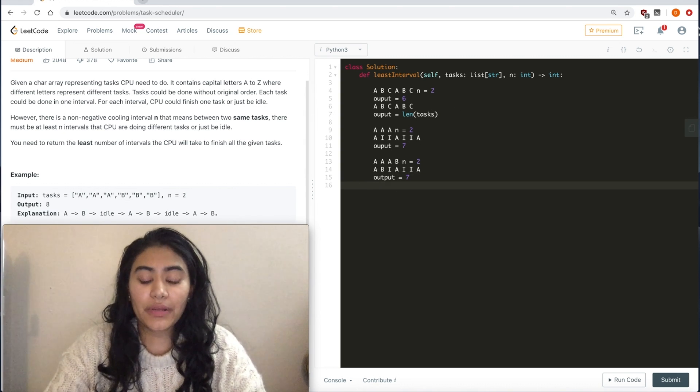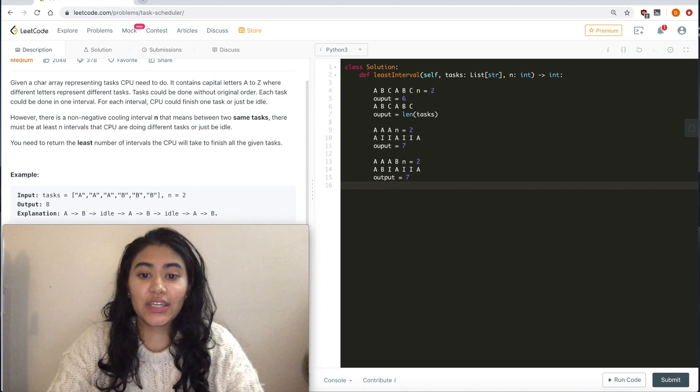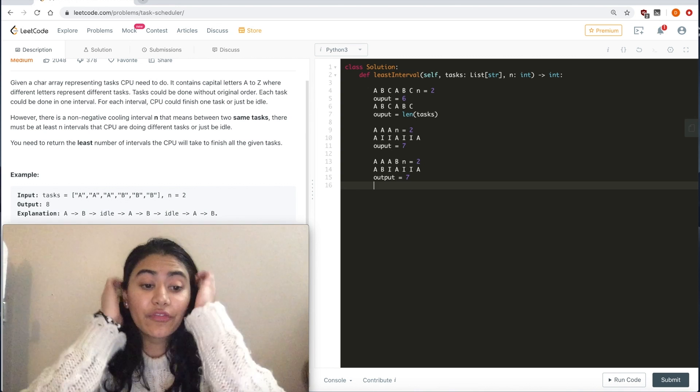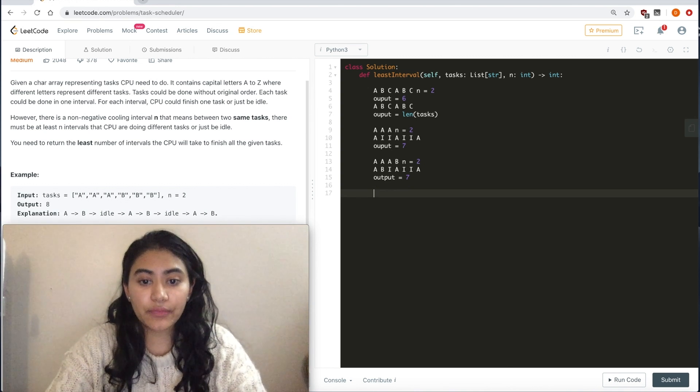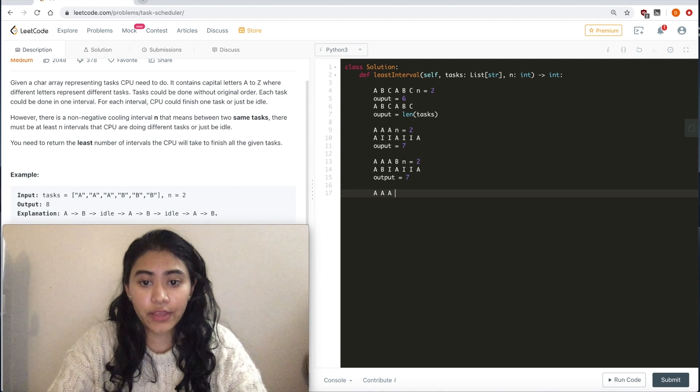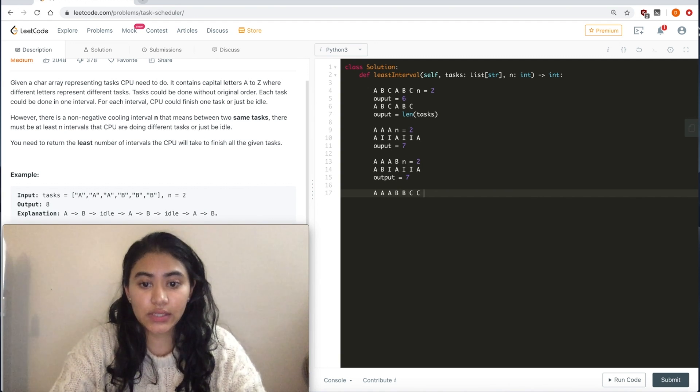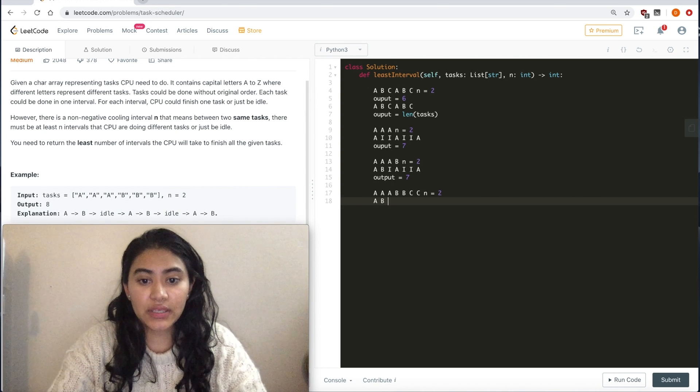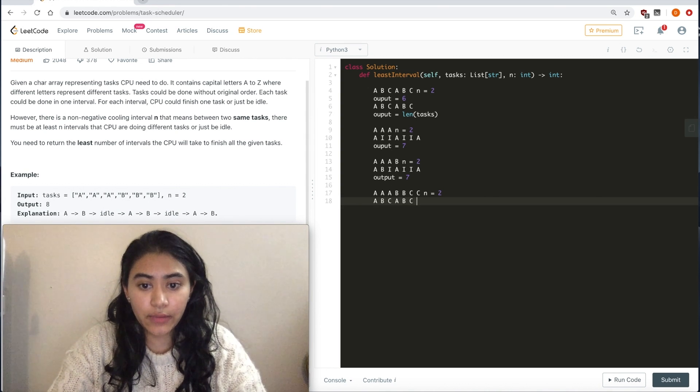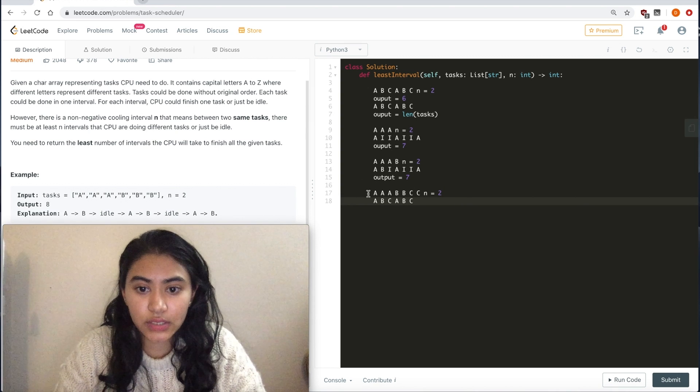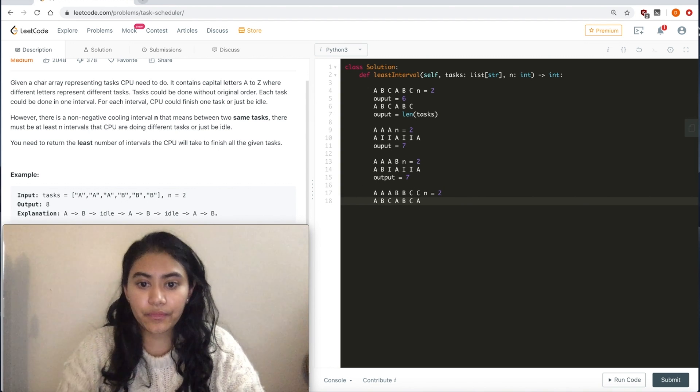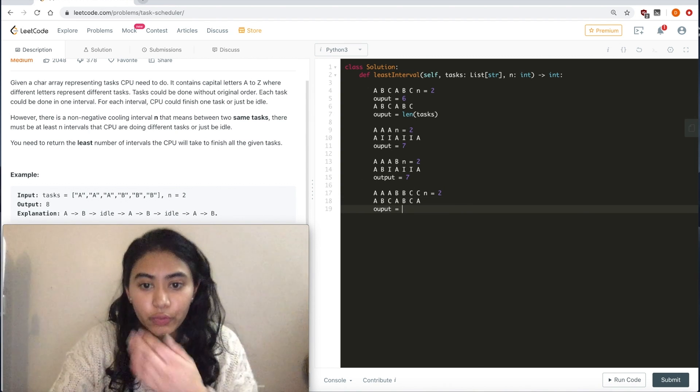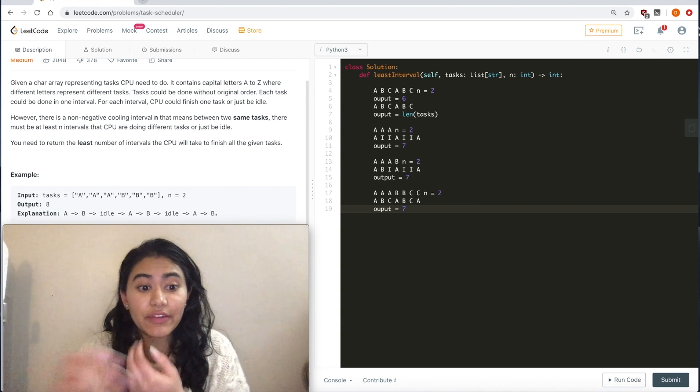We can go up until we fill all the idles. So if we have something like A, A, A, B, C, C, n equals 2, we'll have A, B, C, A, B, C, and another A. And our output would equal still 7.